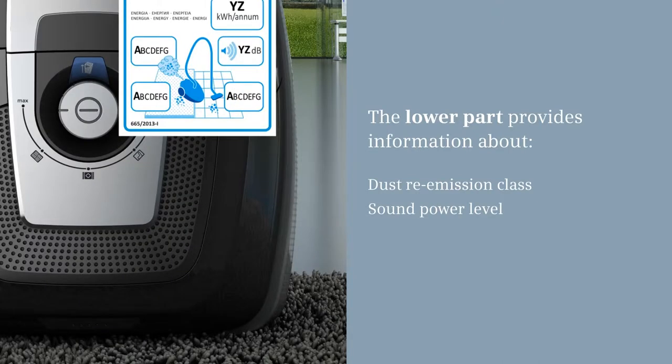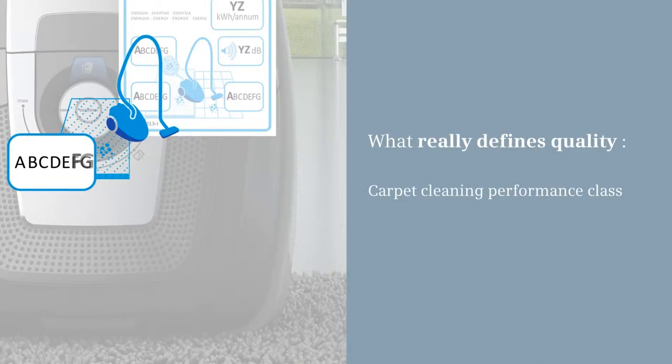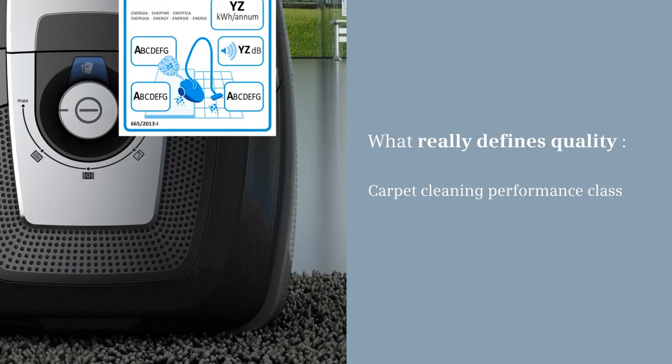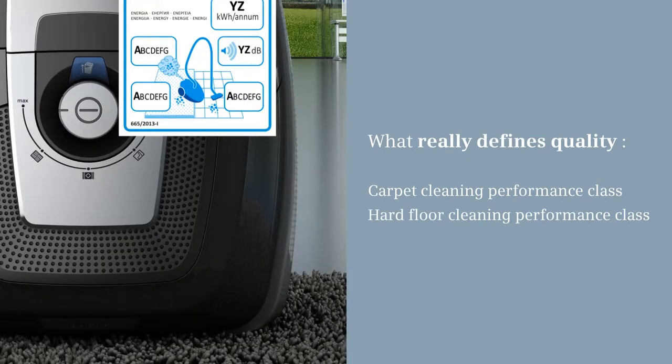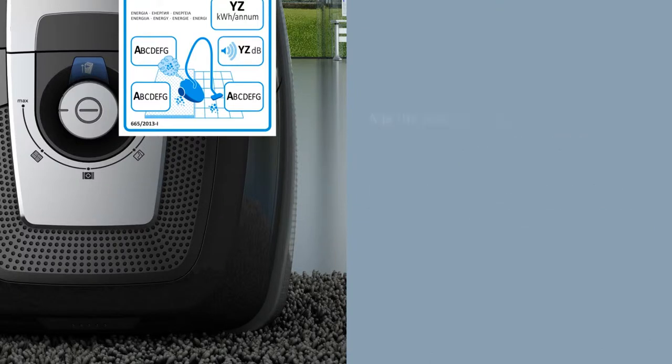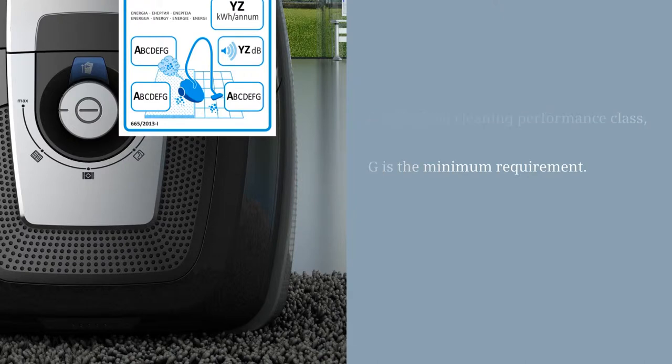But what really defines quality are the carpet cleaning performance class and hard floor cleaning performance class, which can also be found on the lower part of the label. For example, A is the best cleaning performance class, G is the minimum requirement.